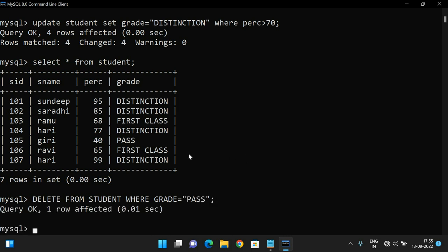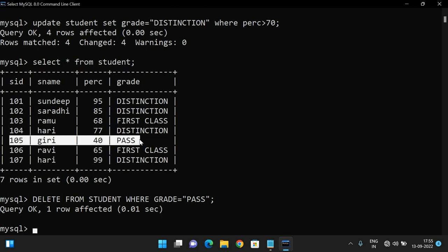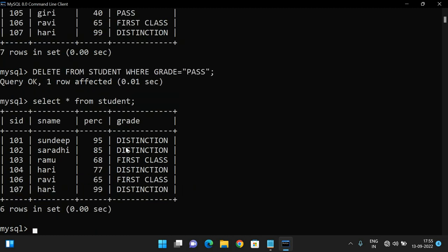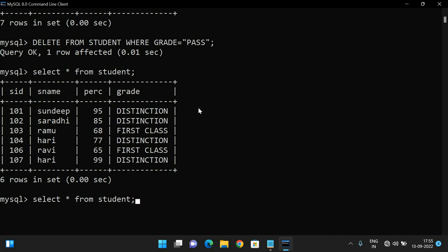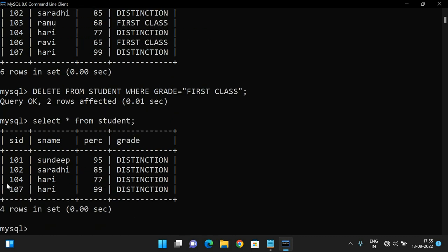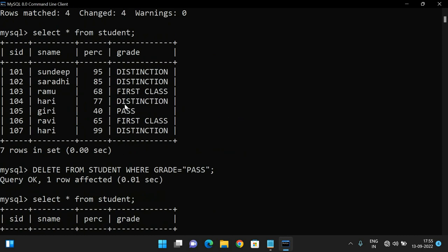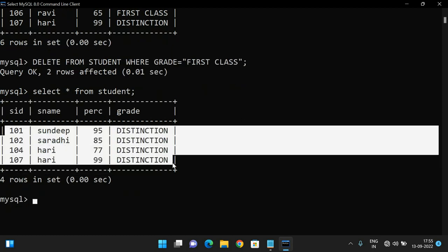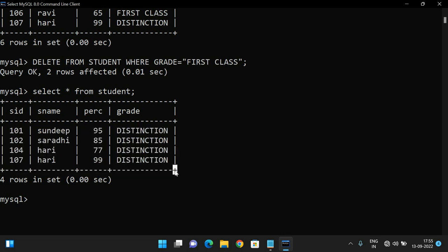One row was affected — student 105, who had a Pass grade, was deleted. See, 105 has been deleted because we deleted student details whose grade equals Pass. Now let's delete the First Class students. DELETE FROM student WHERE grade = 'First Class' — two rows are affected. Only Distinction students remain, because the table had two First Class and one Pass among the seven rows.